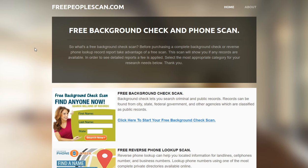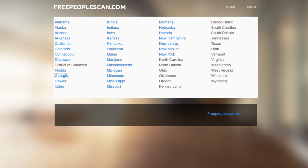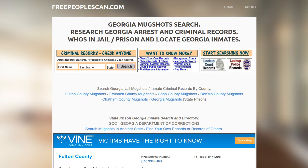If you find yourself on the main page, you want to locate the state directory for mugshots and select the appropriate state. We're going to be using Georgia for this example. If you need some other state, click on that.